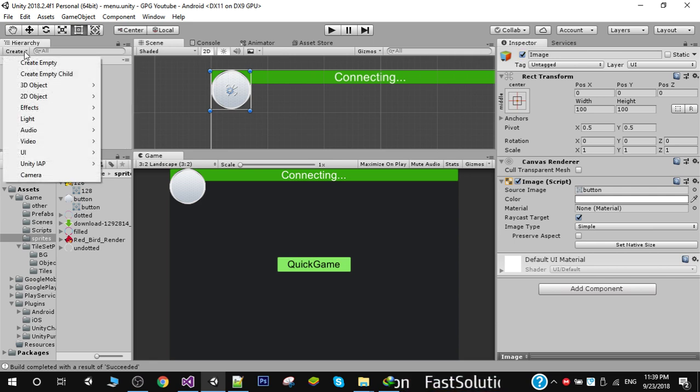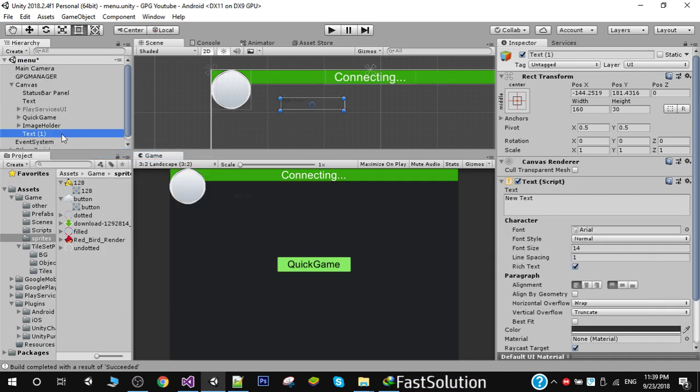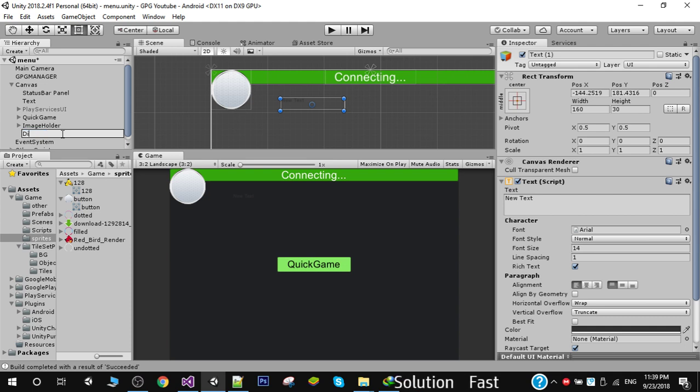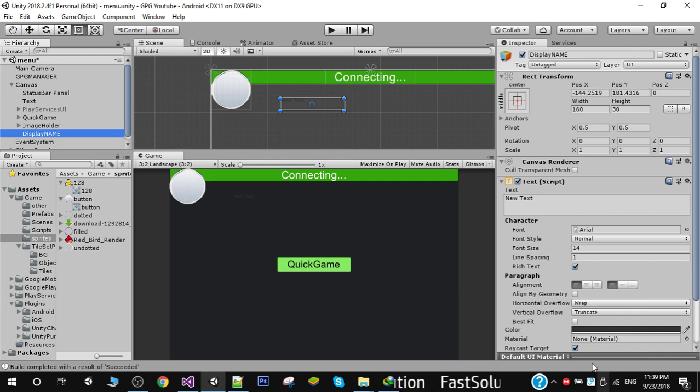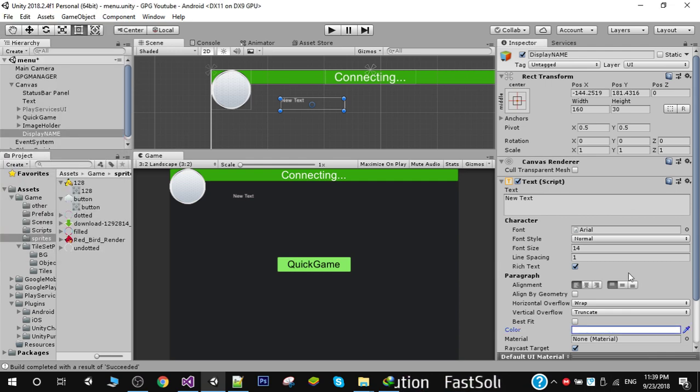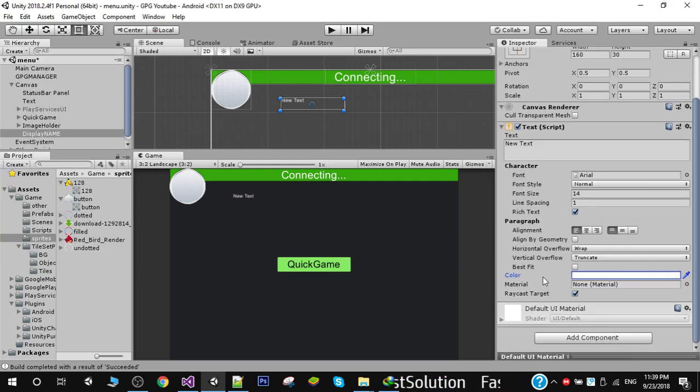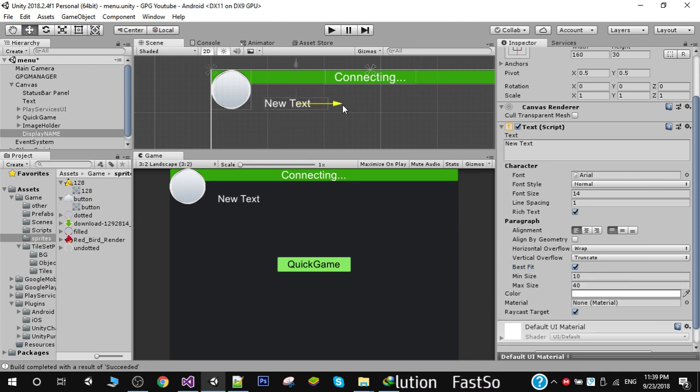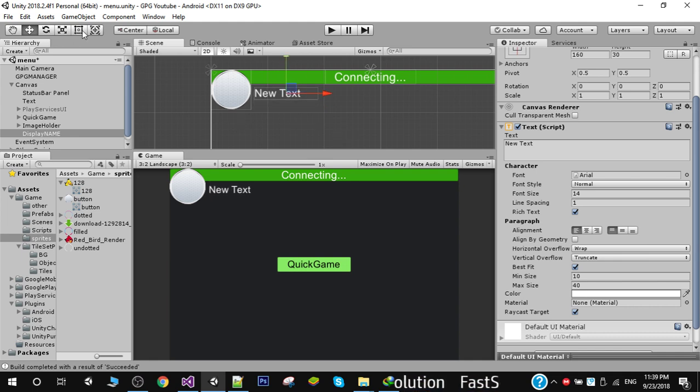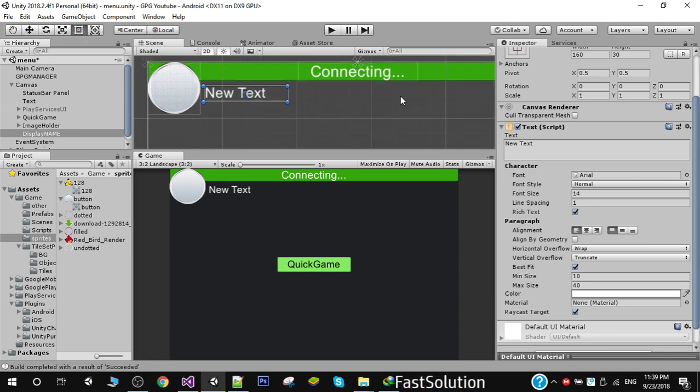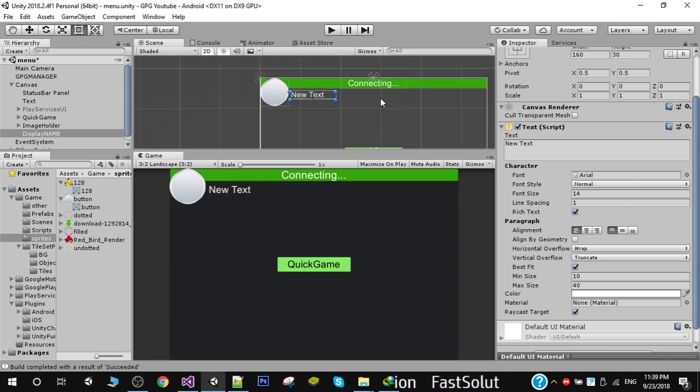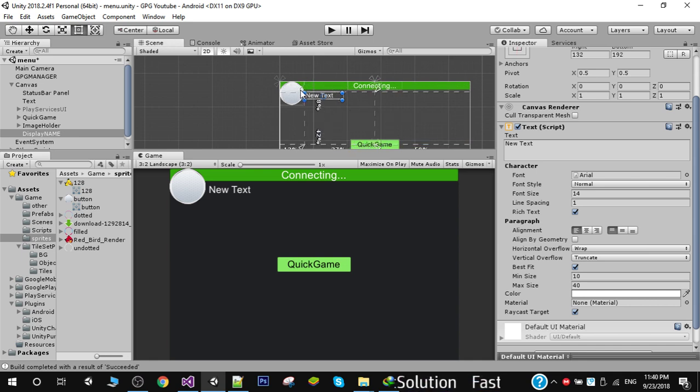Another thing we need here is the display name, so I'm going to create a text and call it display name. I'm going to change the color to white and also check the best fit option. Now we're going to position it here and set its anchor points.